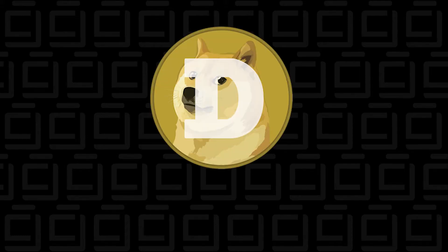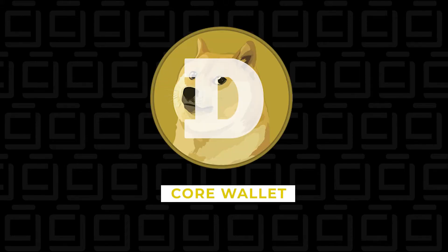Hey and welcome back. In this video I'm going to show you how to install the Dogecoin Core Wallet.